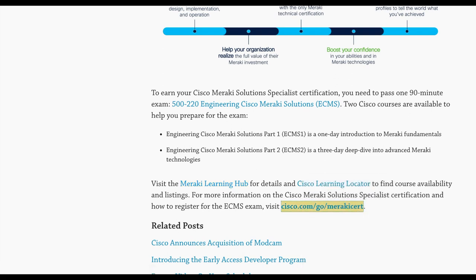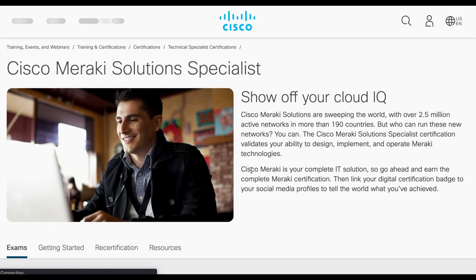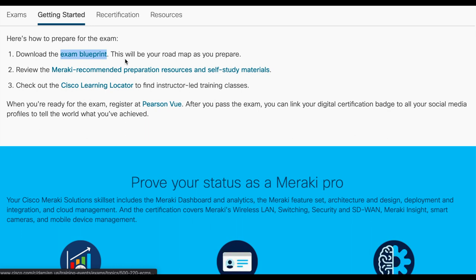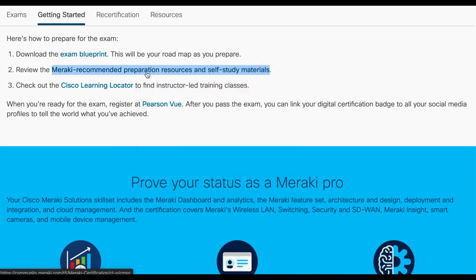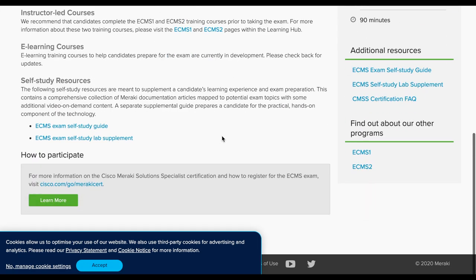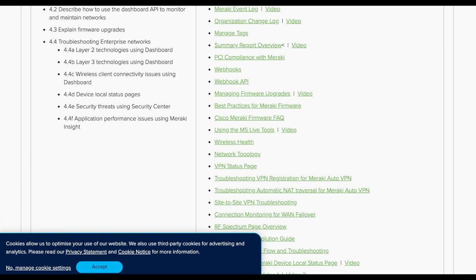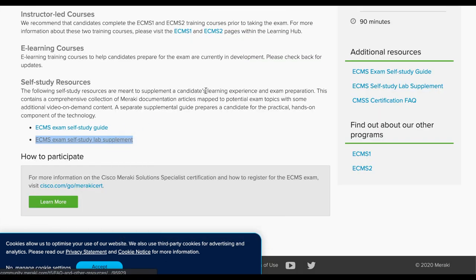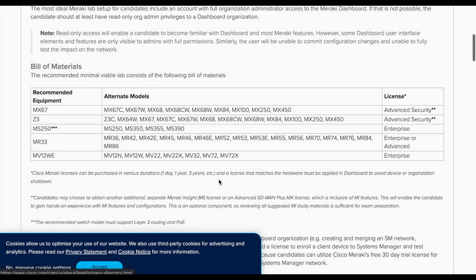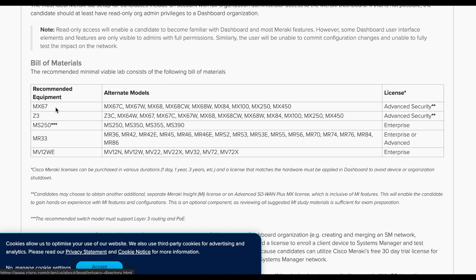Coming back to the certification page, you can access the Cisco main exam portal or download the blueprint PDF — it contains the same information we saw previously, also from the Meraki community. Looking at the lab section, here we see the bill of materials: an MX67 as one of the latest small MX devices, a Z3 teleworker gateway for Auto VPN lab connections between headquarters and branch networks, and an MS250 switch.